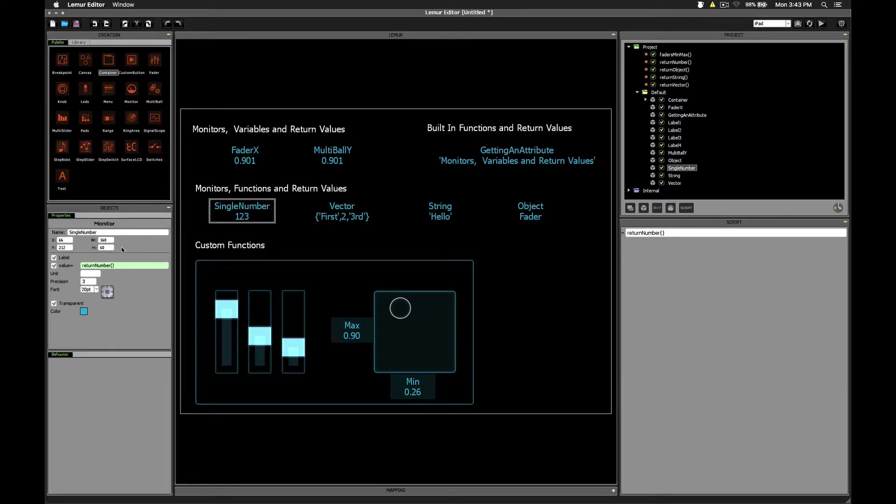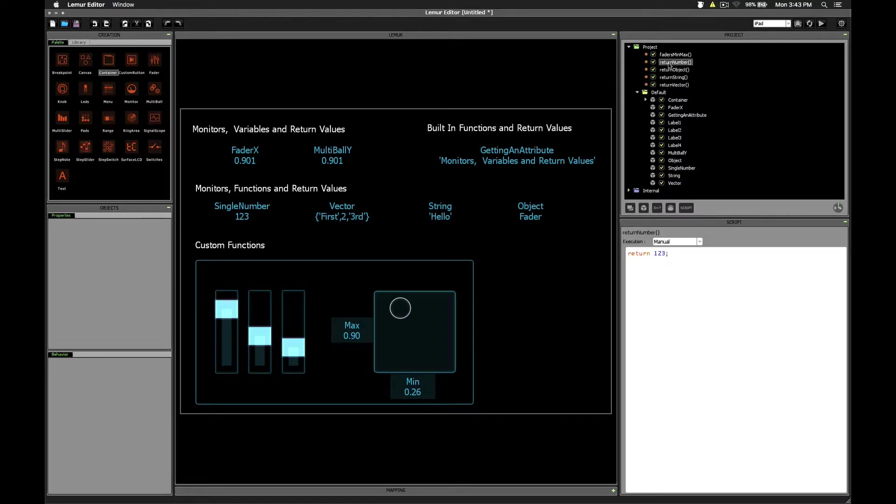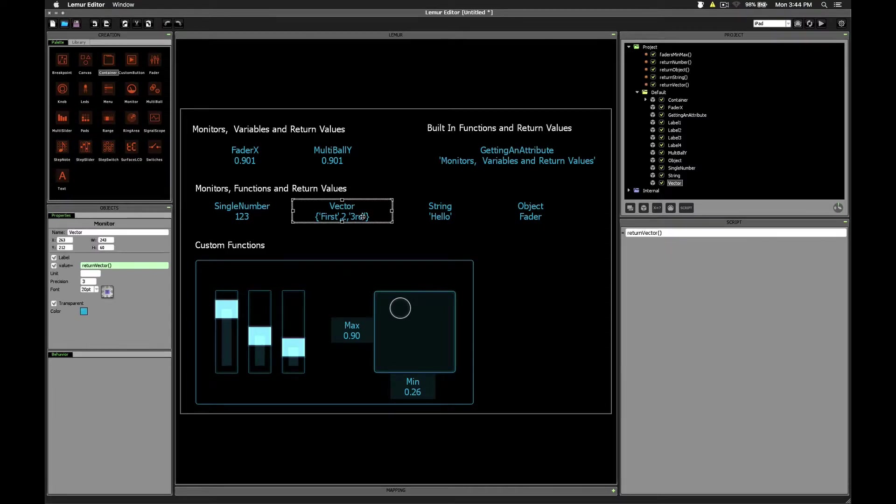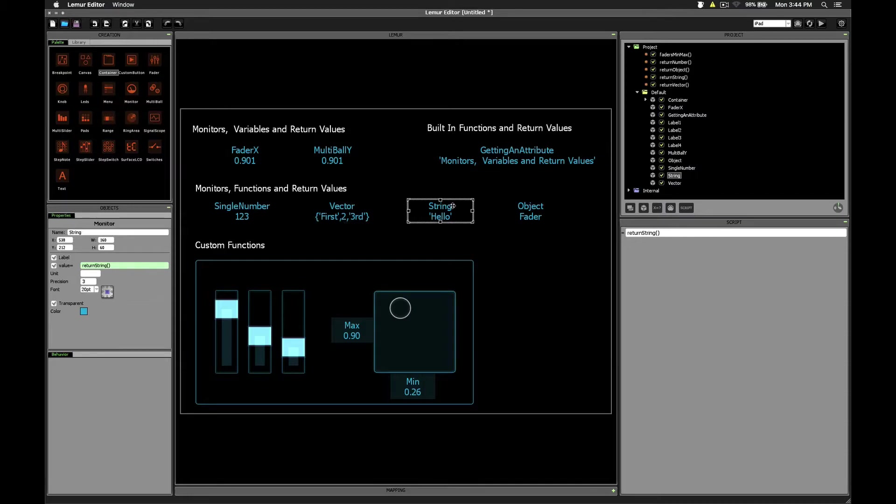This monitor, for example, is running the return number function. That's the function we saw a couple minutes ago, which is simply returning the value 1, 2, 3. As you might have guessed, each of these monitors is actually running one of the four scripts we looked at earlier. Return vector, return string, and return object.